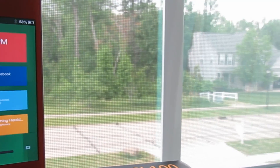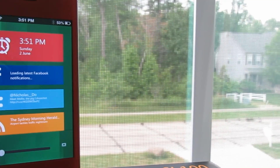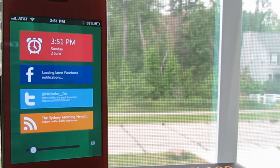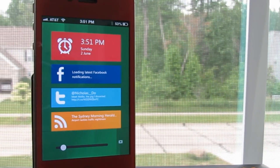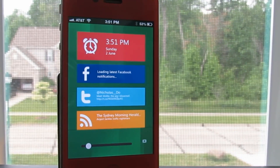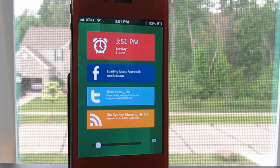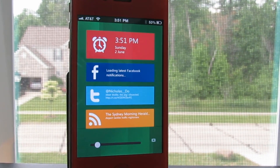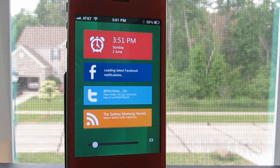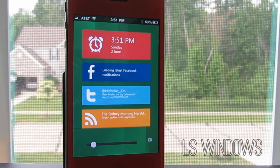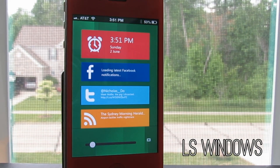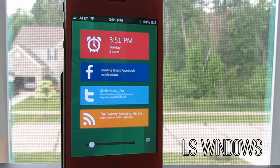What's up guys, Luis here again coming to you with another Top 5 CDA Tweaks of the Week video. Today's theme of choice is for your lock screen and it's called LS Windows, based of course on Windows 8.